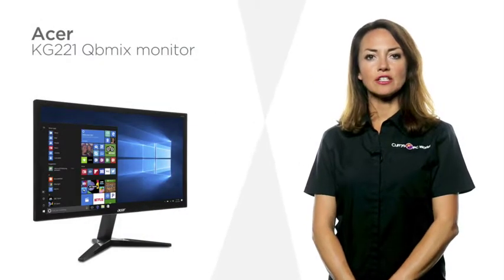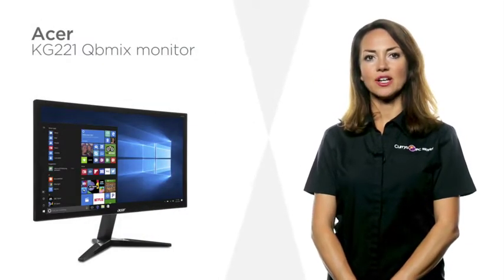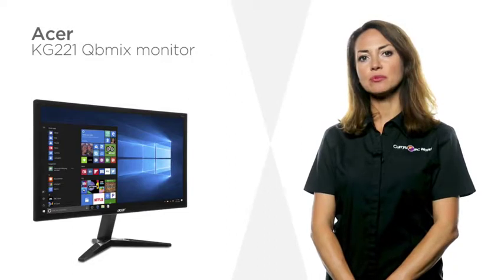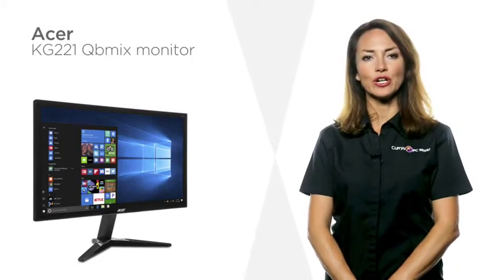Ideal for graphically demanding gaming, this Acer monitor makes gaming smooth, lag-free and more enjoyable.